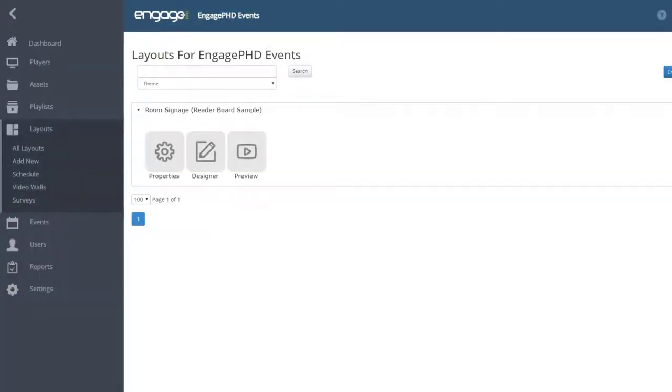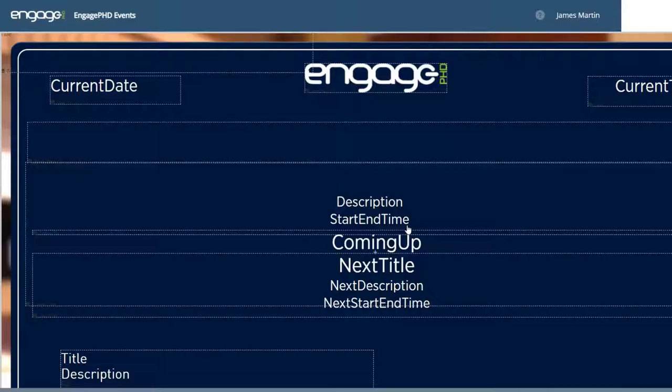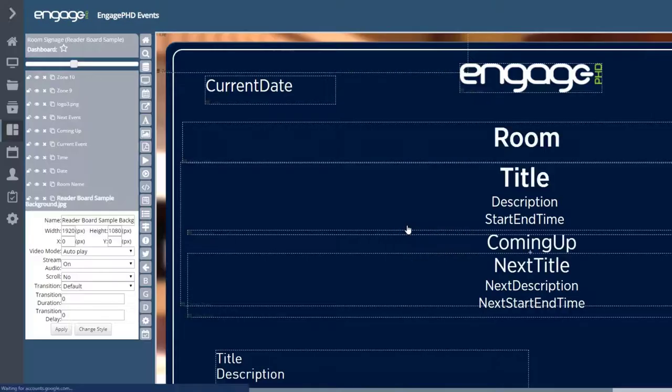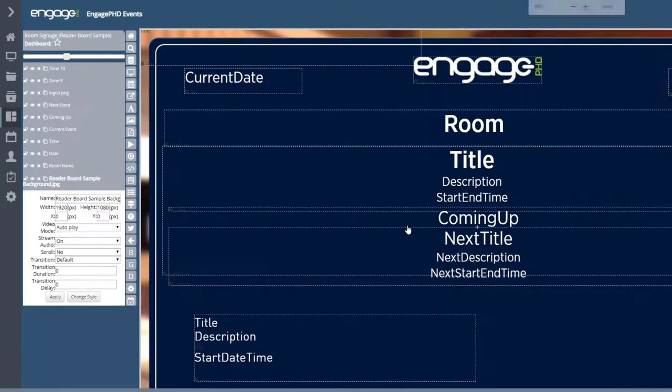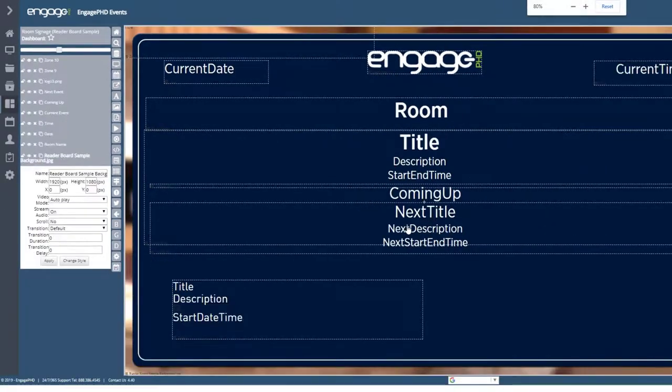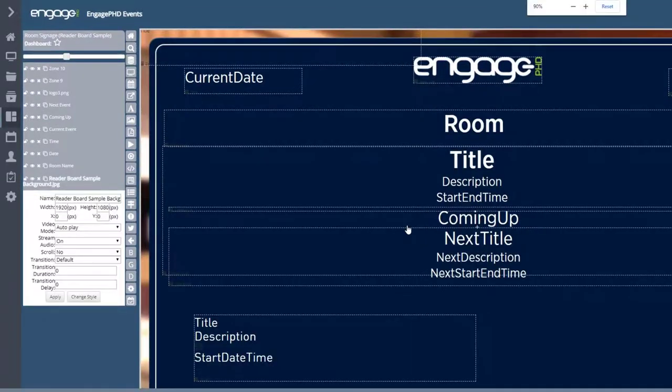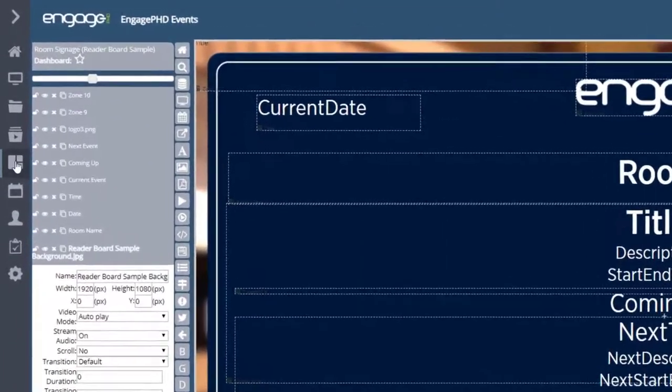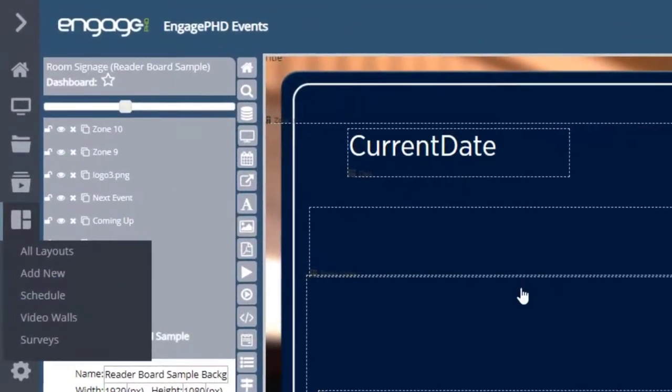When using multiple screens to display content of your reader board, you can use one layout as your main template design. This design will provide the structure of how you want your event information to display. In this video, we'll walk through setting up the design portion of your reader board.